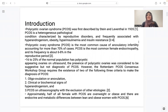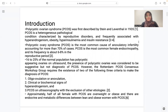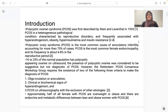We use the Rotterdam PCOS Consensus Workshop Group criteria, in which two out of three criteria should be fulfilled for diagnosis: number one, oligo or anovulation; number two, clinical or biochemical signs of hyperandrogenism; and number three, PCOS on ultrasound.